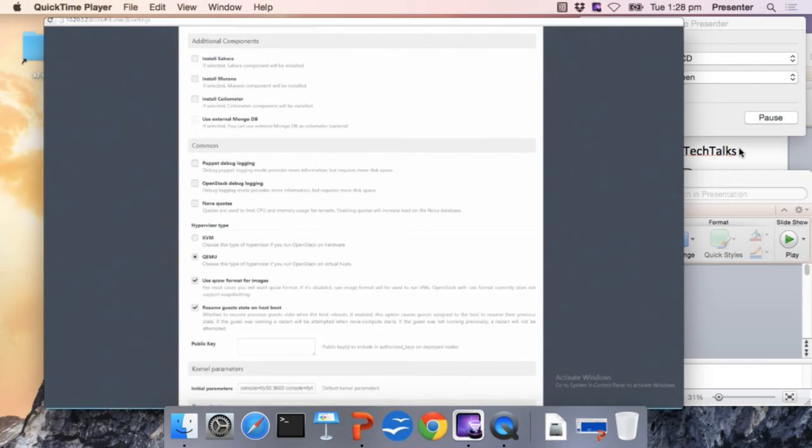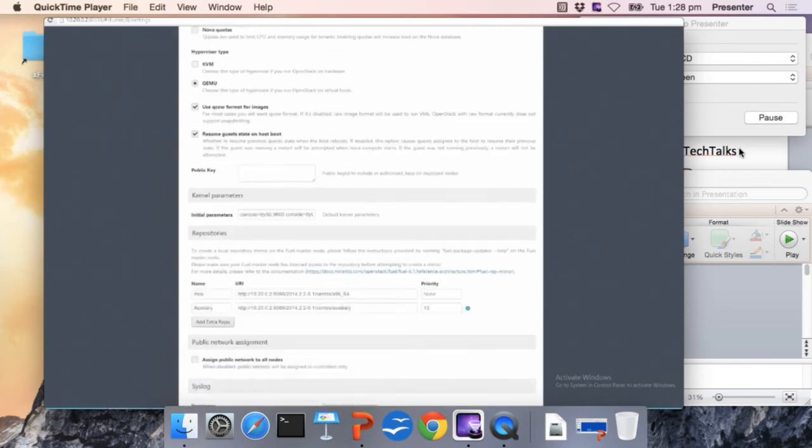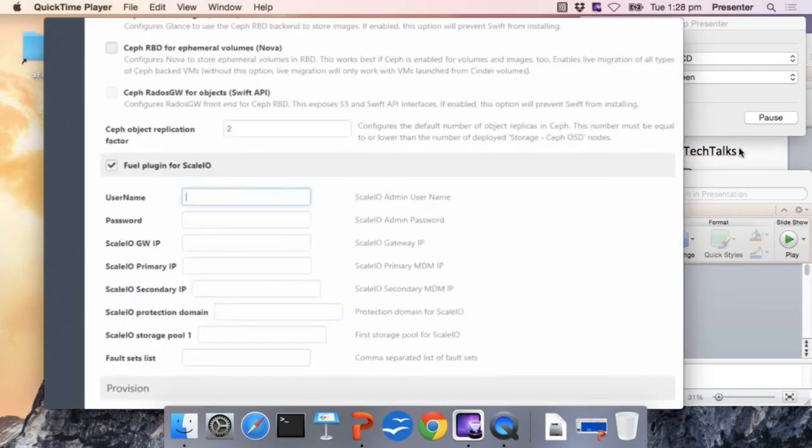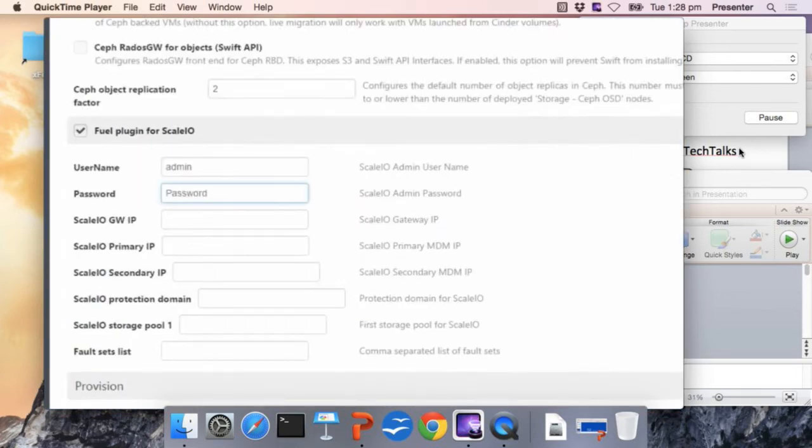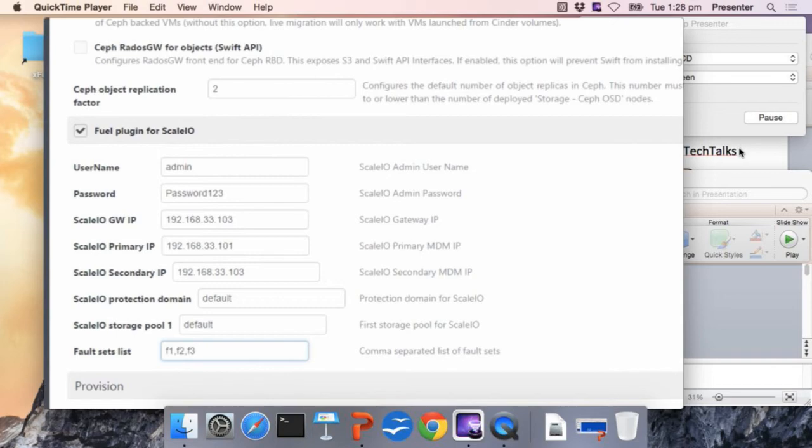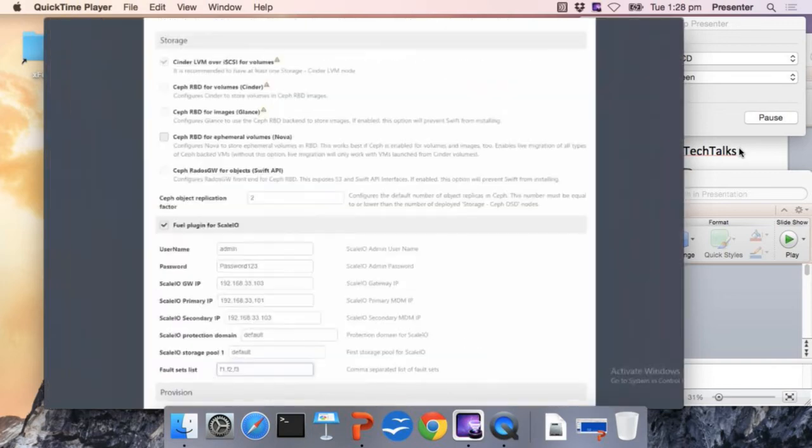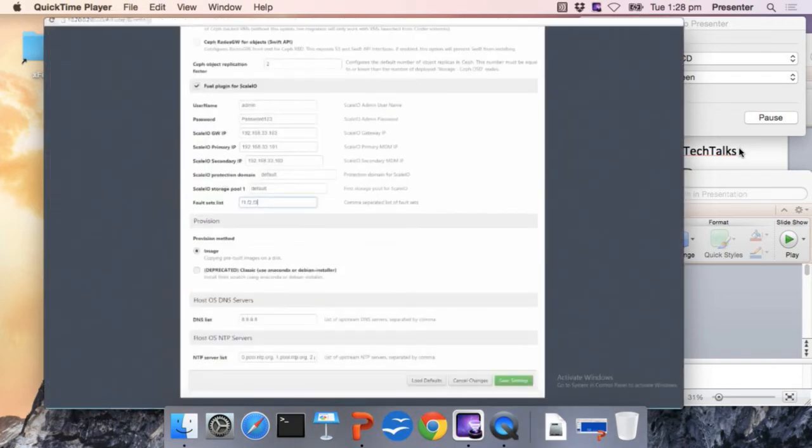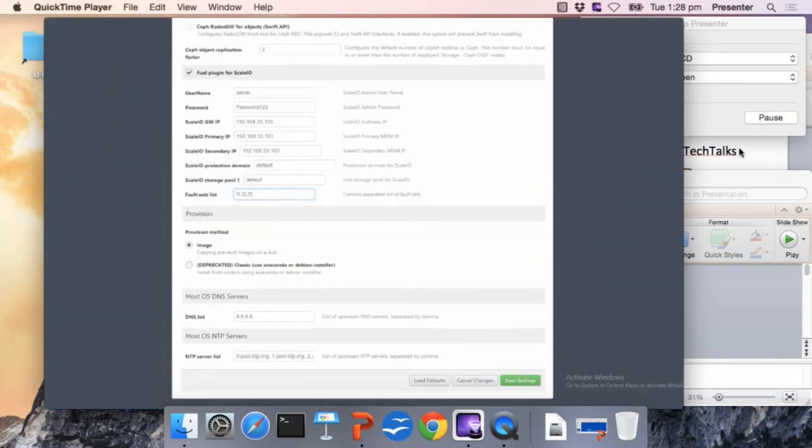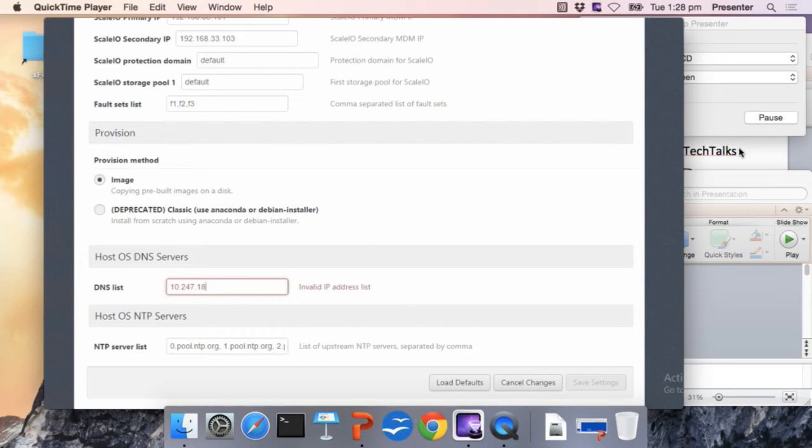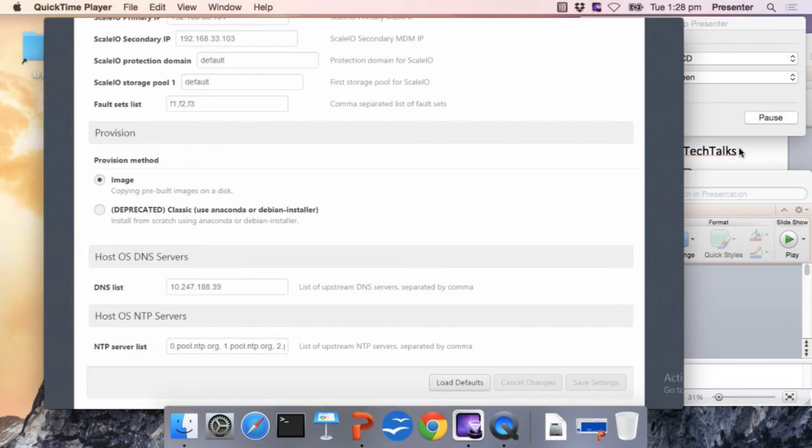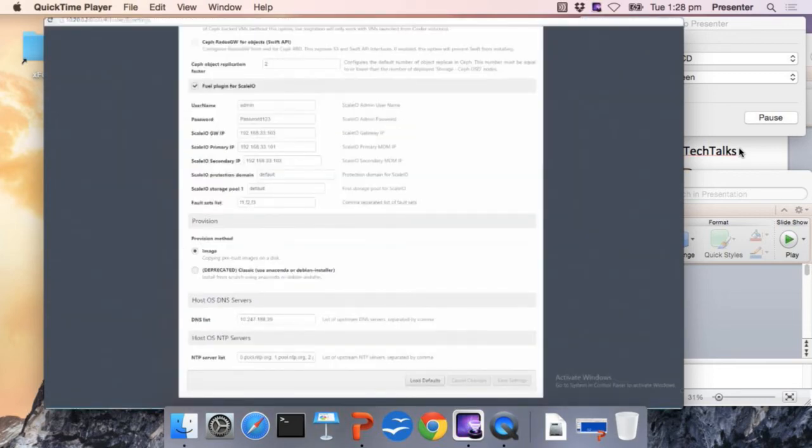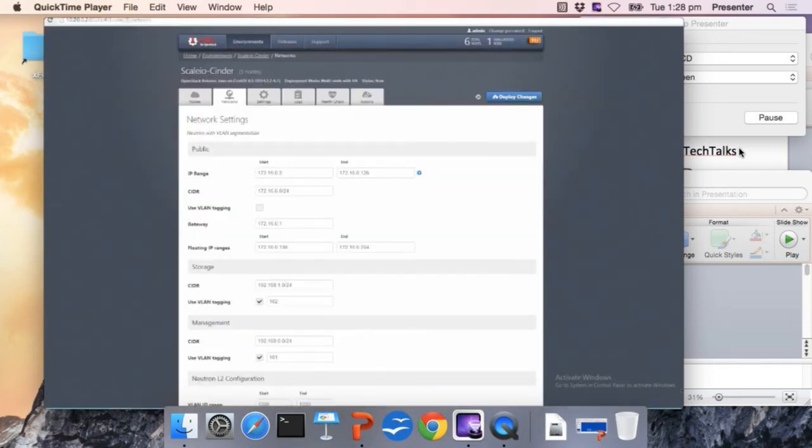We are going to scroll down, enable the plugin, and fill in all the required information here to connect the OpenStack cluster to the ScaleIO one. We fill in everything and scroll down and also check that we have a valid and accessible DNS and NTP server from the OpenStack cluster that we can access from the slave nodes. We save the settings and we can also check the network and modify whatever we want to make it work.